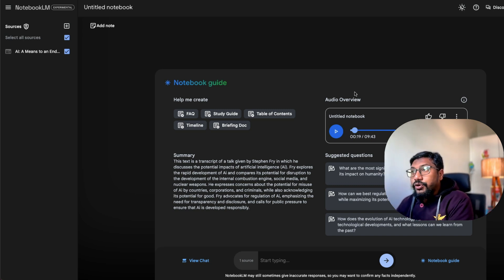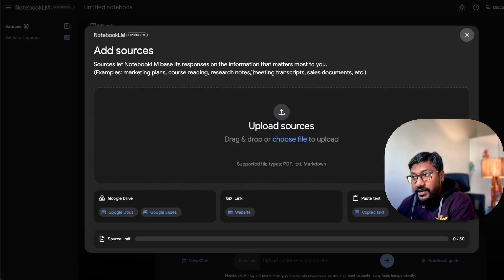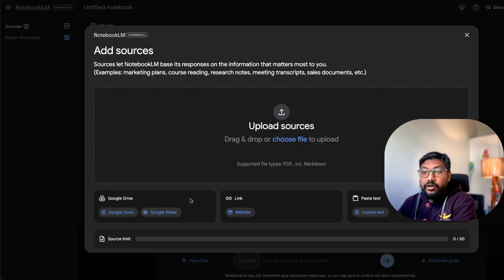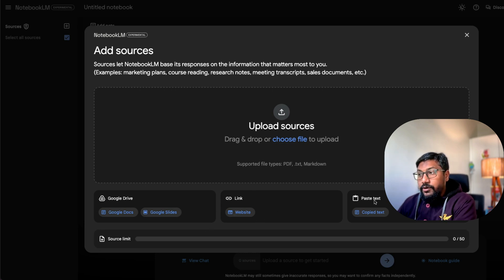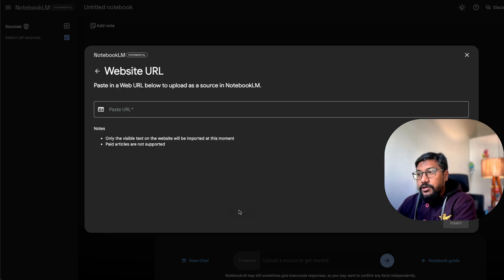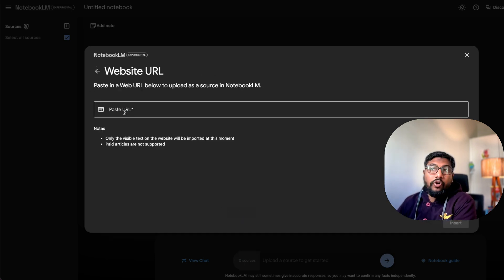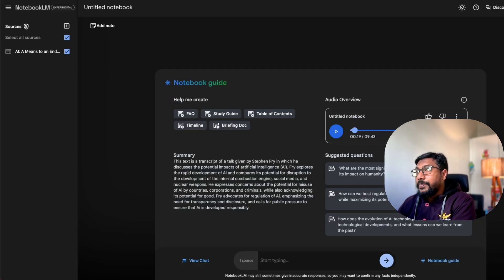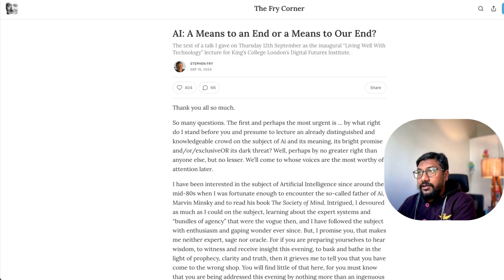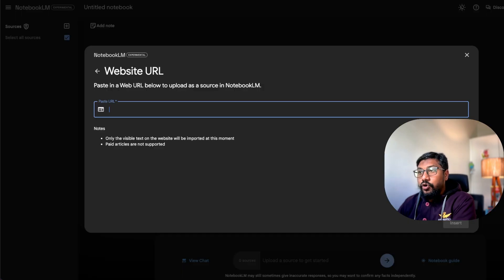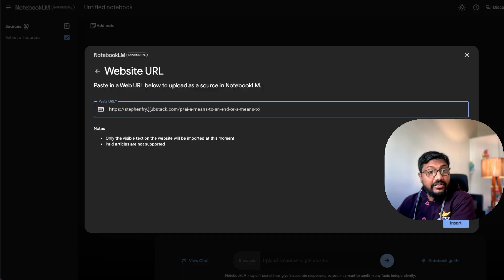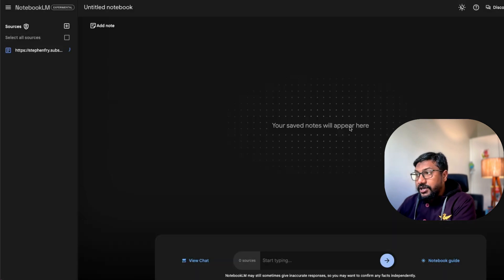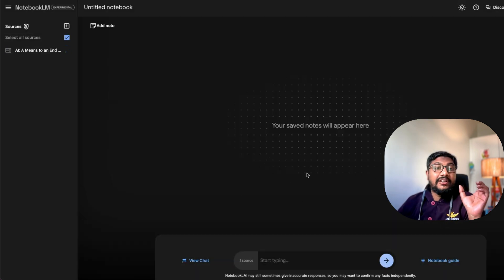So what we are going to do is we're going to do the same thing, but from scratch. So you have to upload sources. There are a bunch of things that you can do. You can add a Google drive, a link or a pasted text. So one of the things that you can do is you can copy any link that you have got, and then paste it. So I'm going to copy the link here, go back here and paste it. It's going to take a bit of time and insert it.